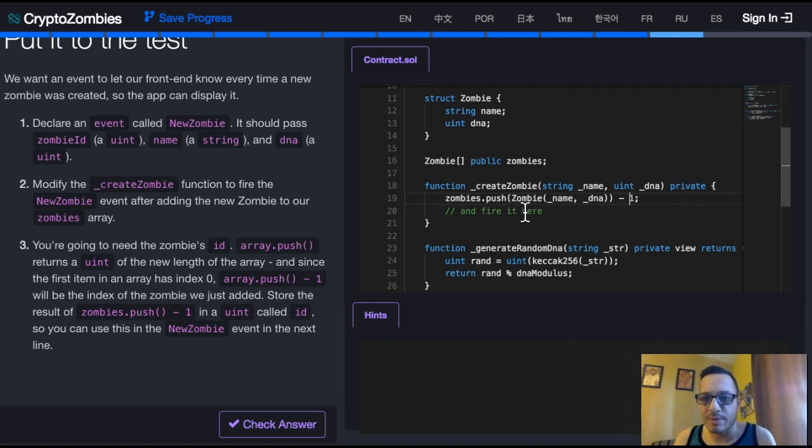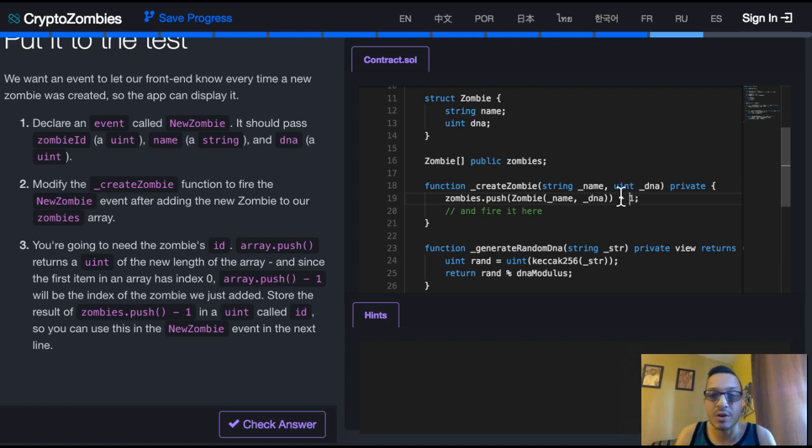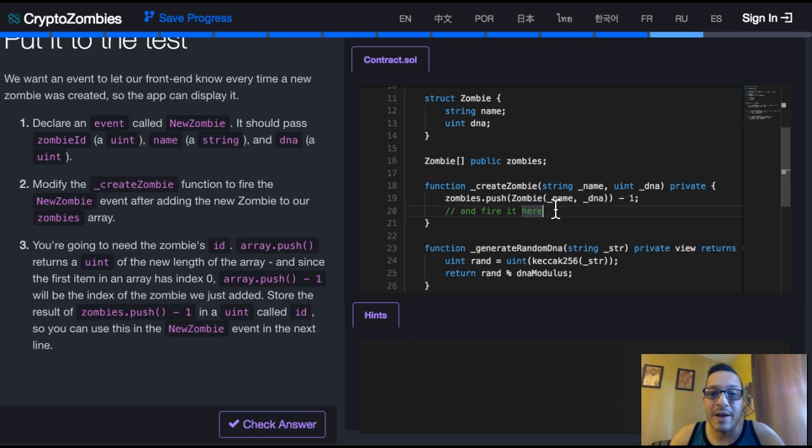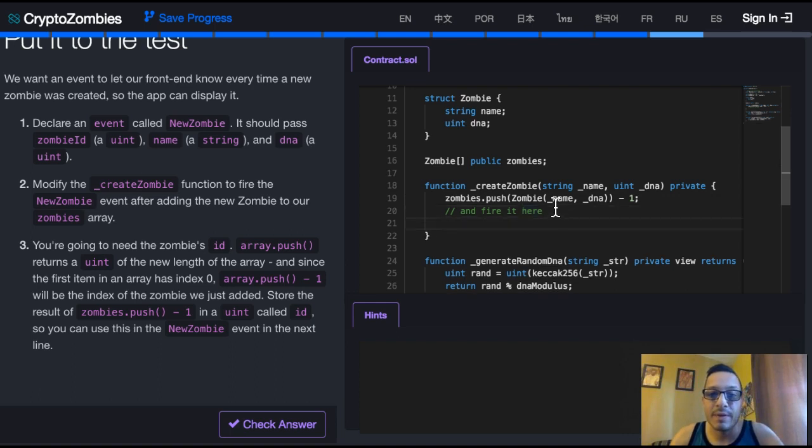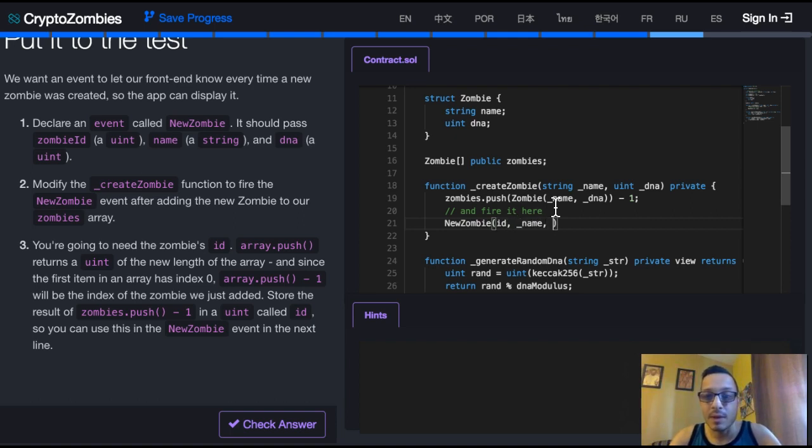So every time the create zombie function runs, zombies.push returns how many items are in that list, and if you do minus 1, then you actually start at 0 instead of 1. So then we want to fire it, and that can go right under, which is NewZombie, which will take in id, name, and DNA.